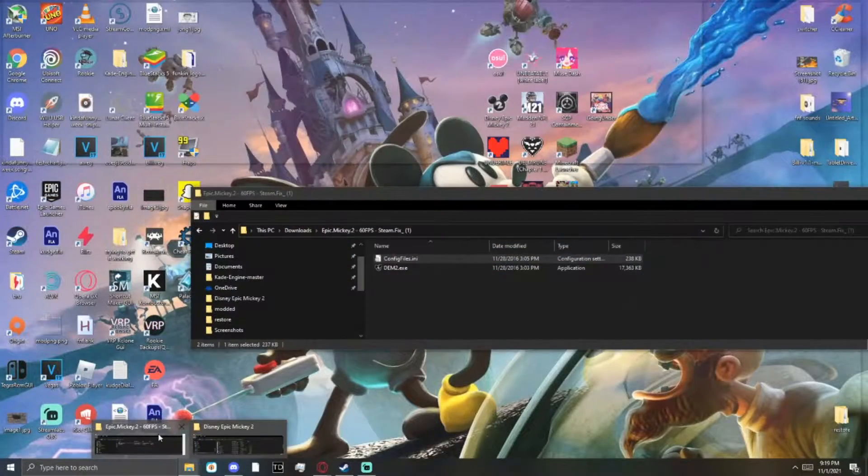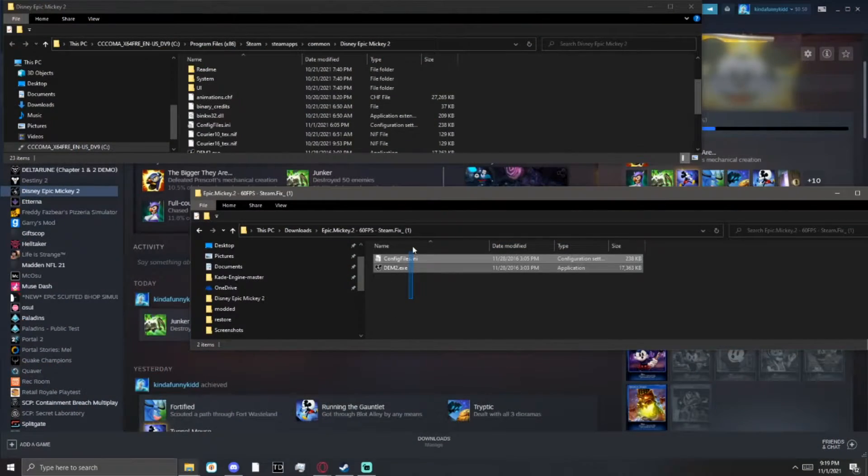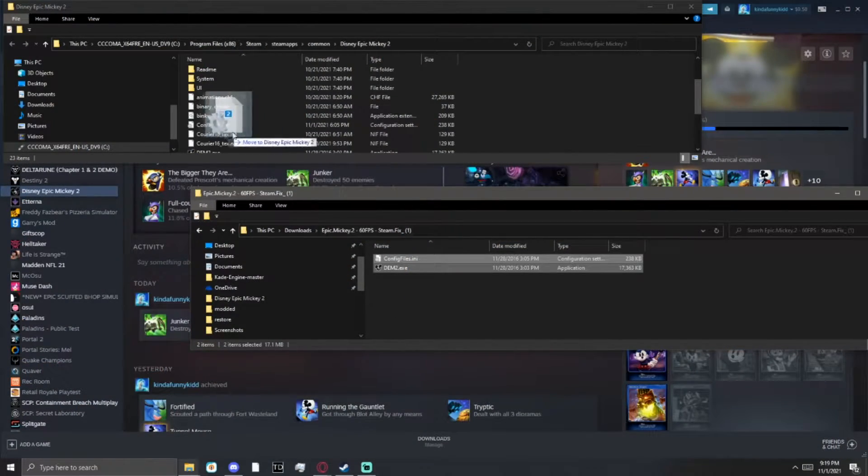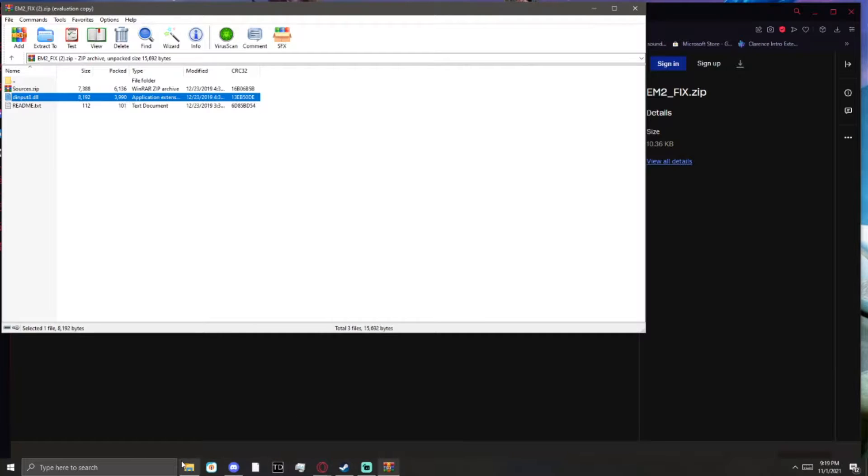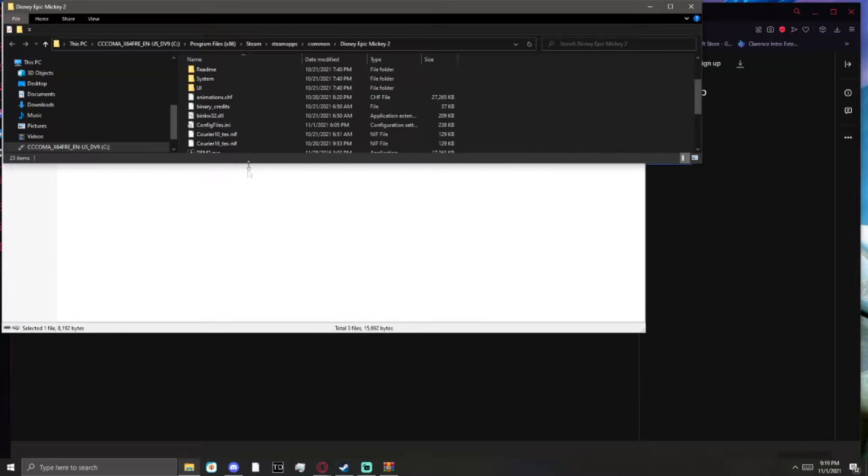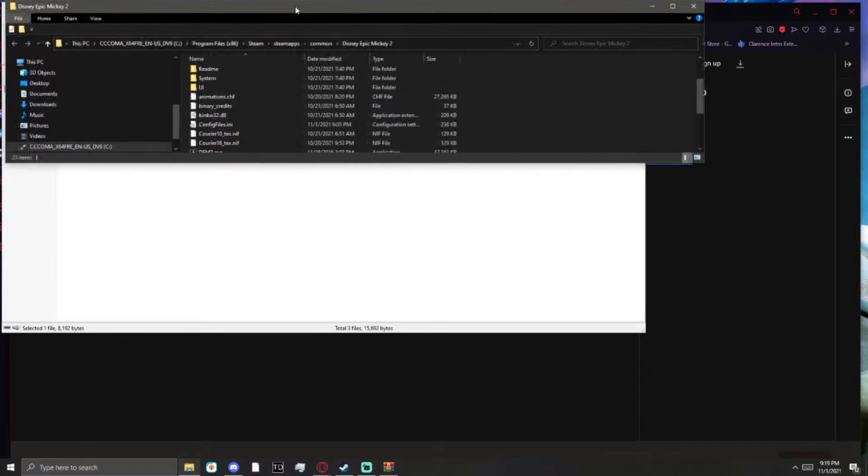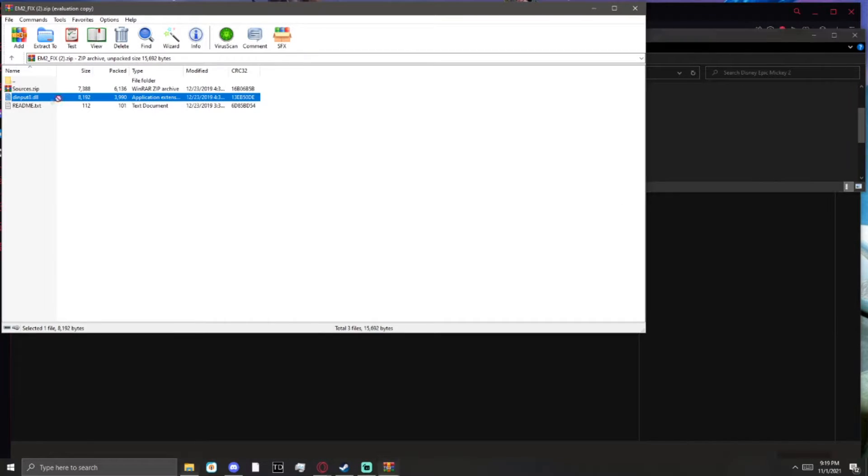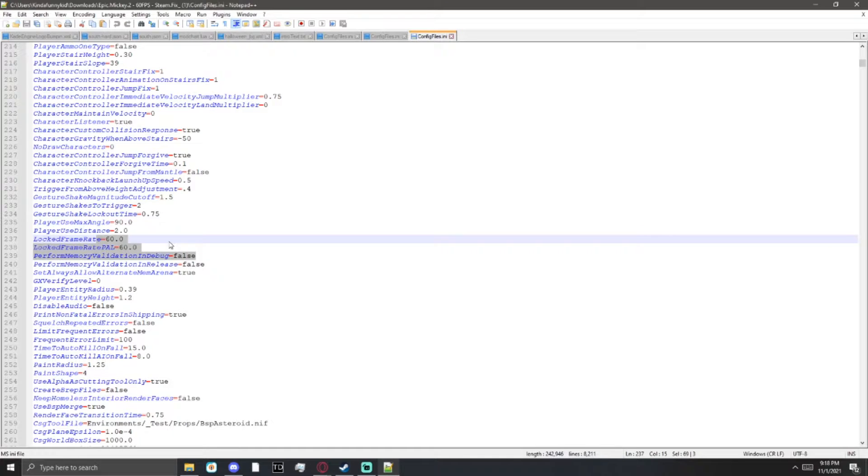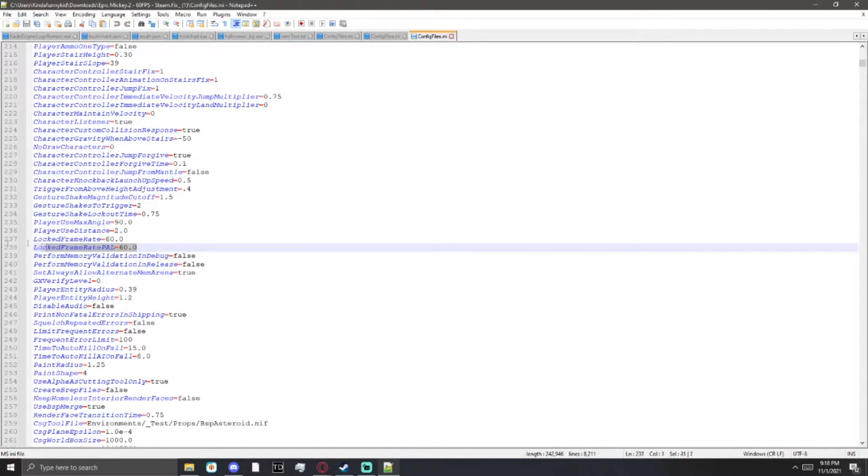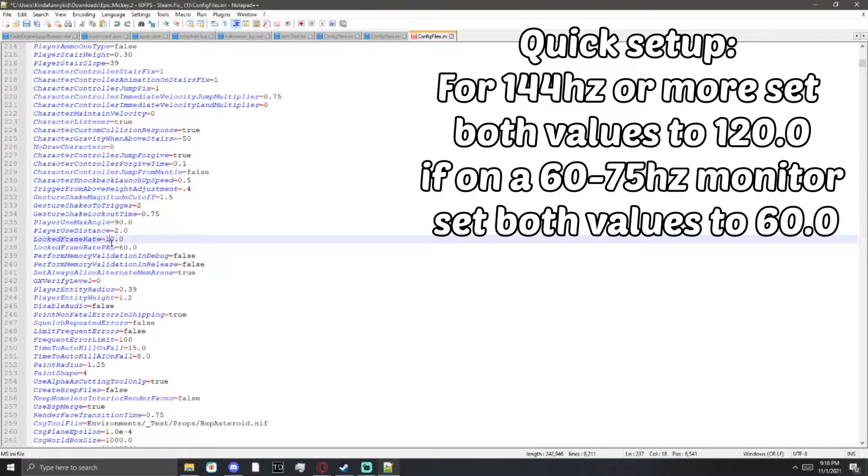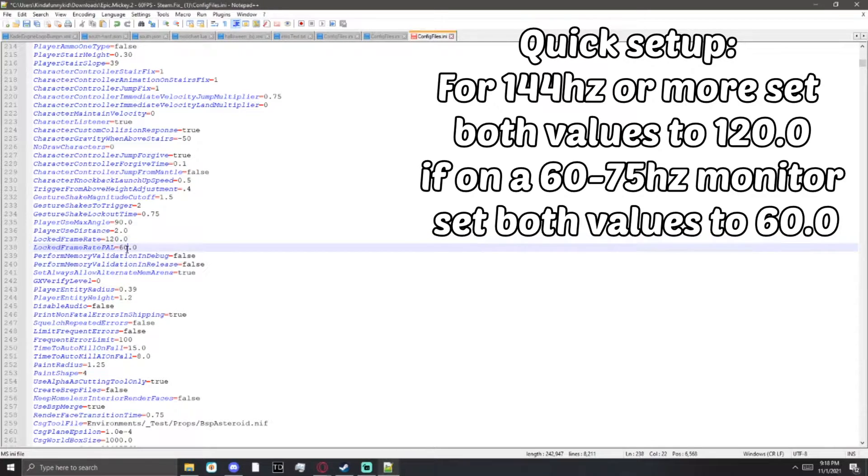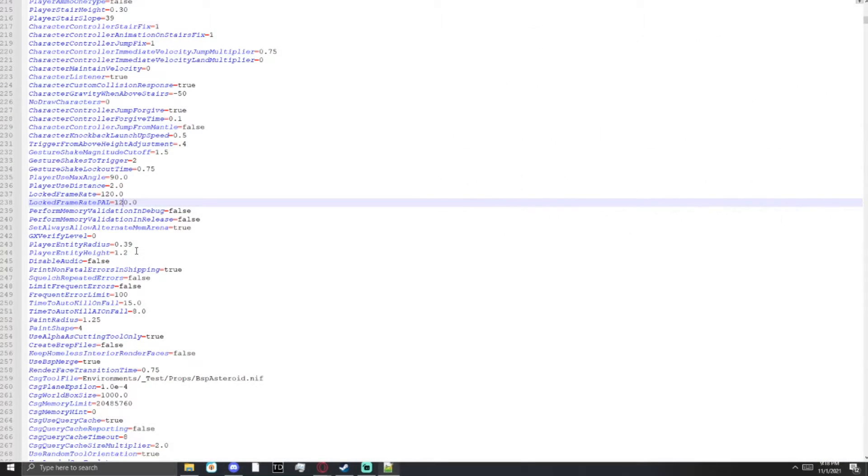After you download those files, follow what I do on screen. Drag them into the folder that we just opened. And make sure to go into the config files.ini and change the fps values to 60 or 120, depending on the monitor you have.